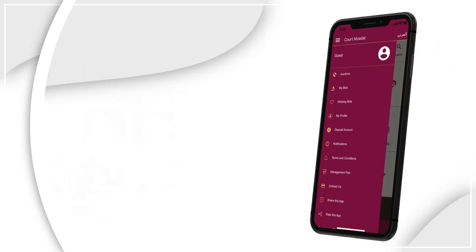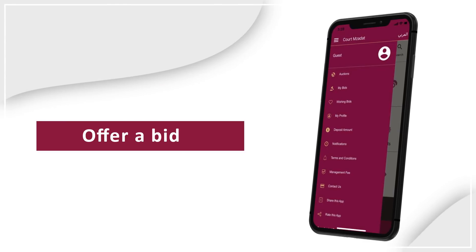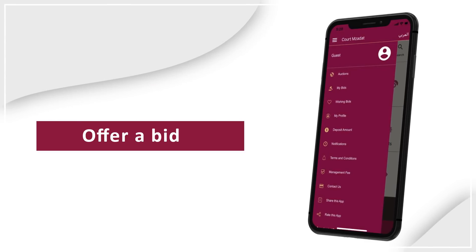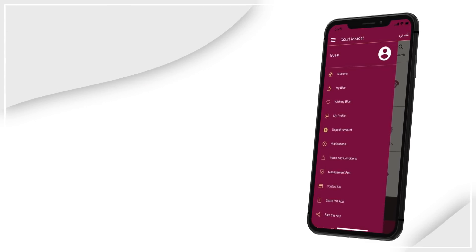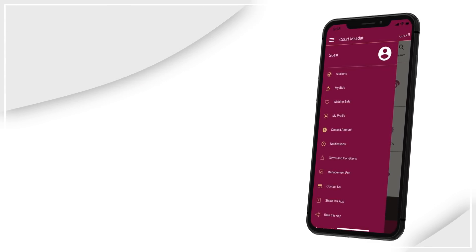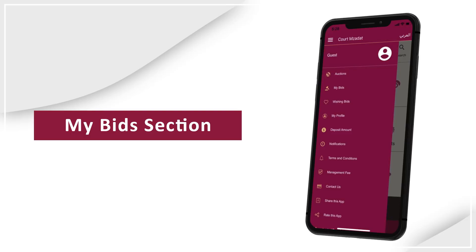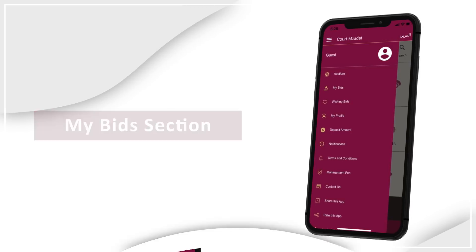You can also offer a bid for a specific auction, and you can find it in the My Bids section.